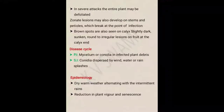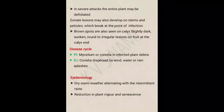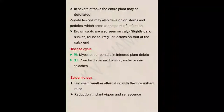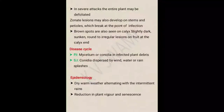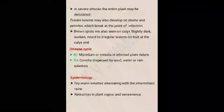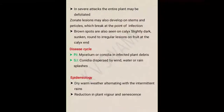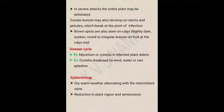Zonate lesions may also develop on stems and petioles, which break at the point of infection. Brown spots are also seen on the calyx, with slightly dark, sunken, round to irregular lesions on fruit at the calyx end. Sunken spots are spots having a deep notch — that is called a sunken spot.